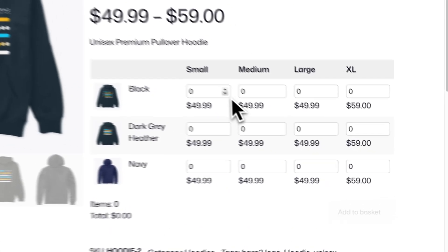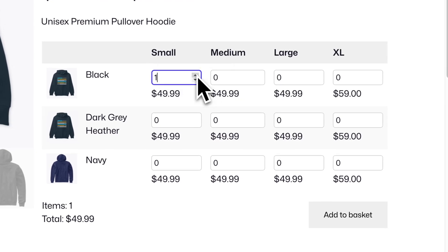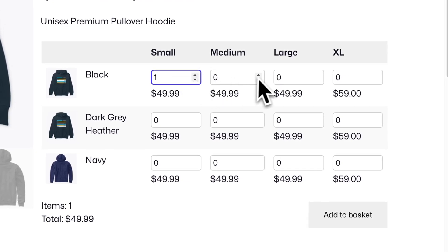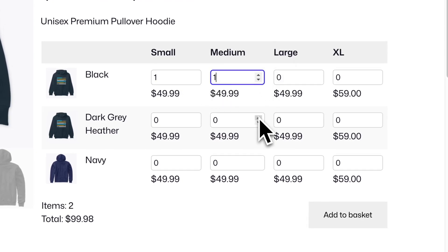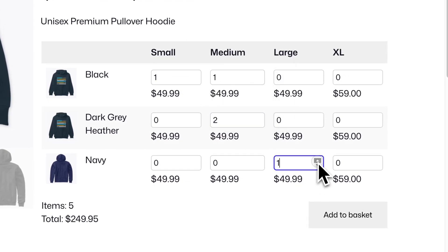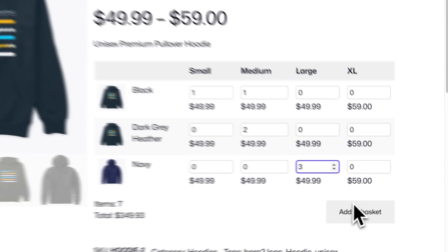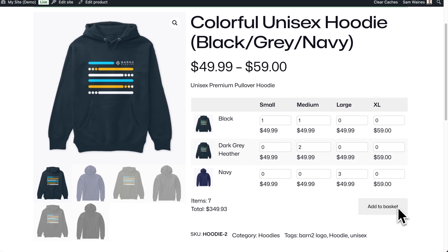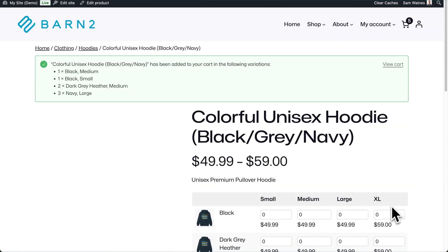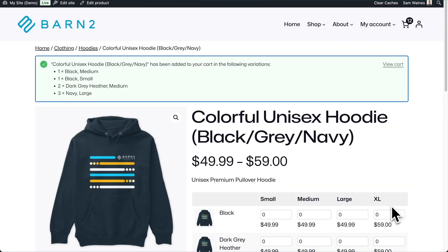But instead, you could display a much nicer grid format, which makes ordering multiple different variations a much nicer experience. And it even works when there are more than two product attributes.